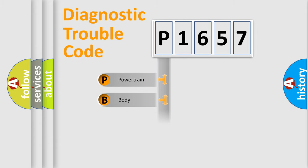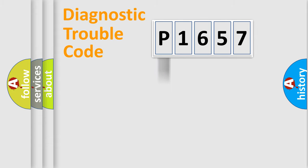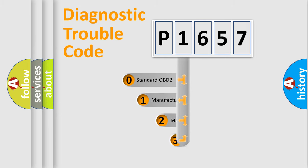Powertrain, Body, Chassis, Network. This distribution is defined in the first character code.